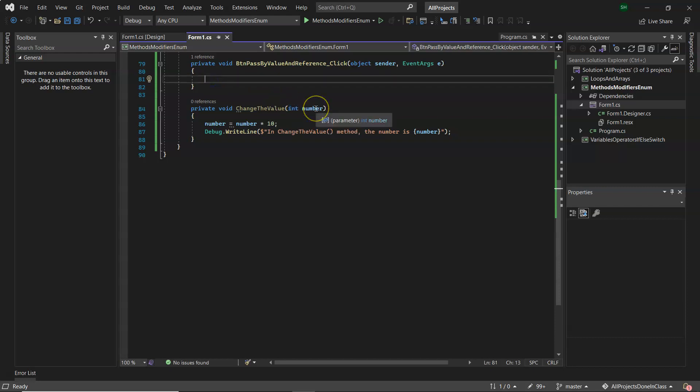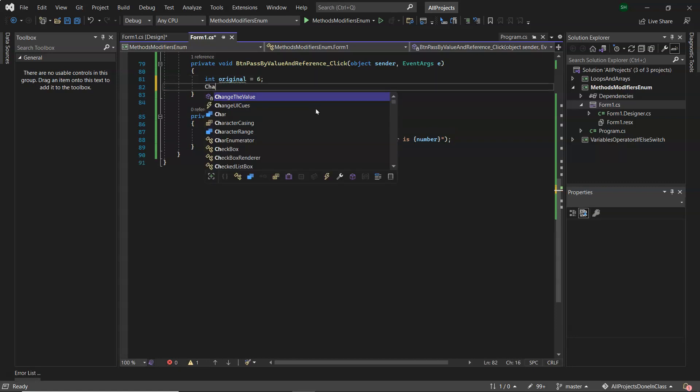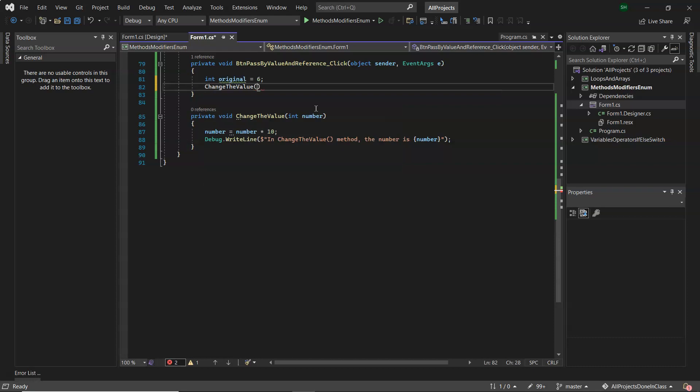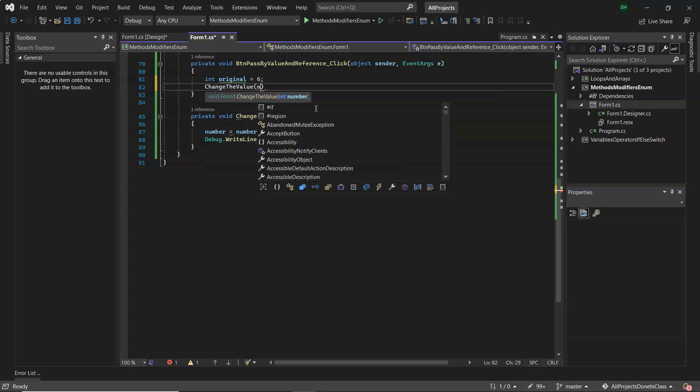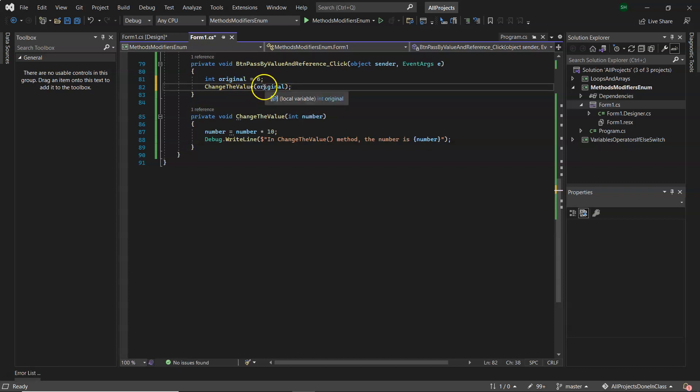So what I'm going to do here is declare int, we'll call this original, give it a value there of six. Now when I call the method underneath, call it by its name change the value and I'm passing in the original variable name. So what happens here is when I say I want to pass down the variable original, it passes down a copy of the value.